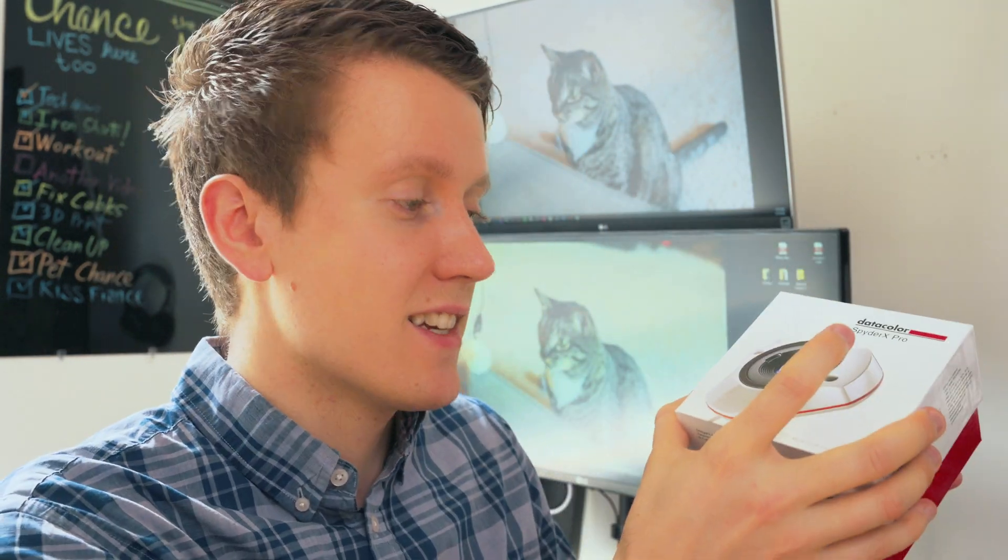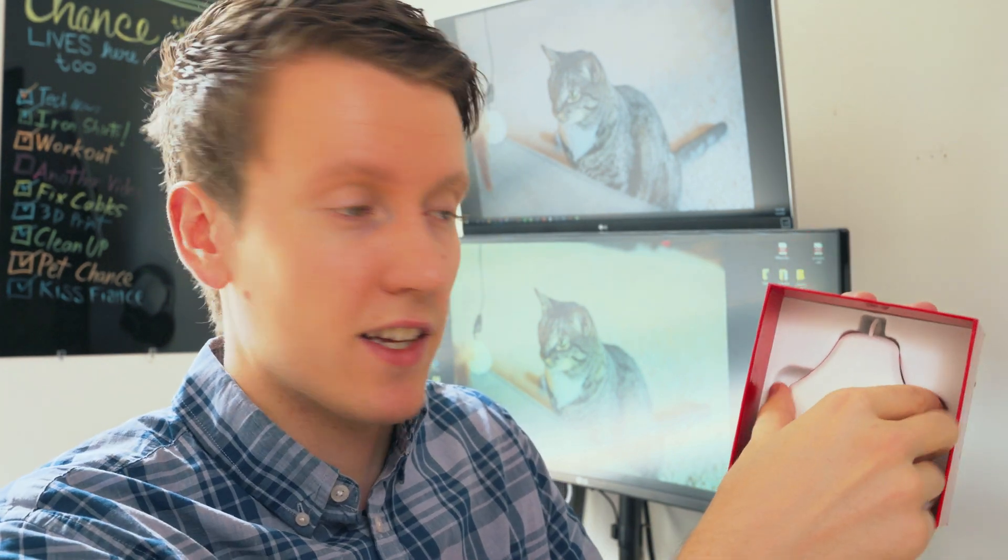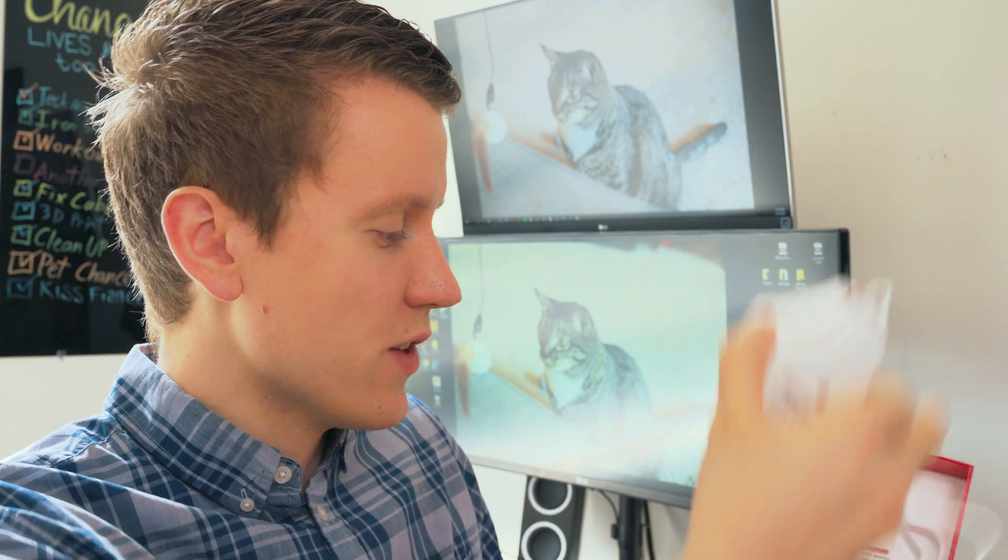Quick unboxing because it's such a simple box. You take off the top, a little bit of instructions, plastic part, and you got the color checker. It's right here with a long USB cable, and this has got a little case that snaps onto the front there. So let's get right into it.